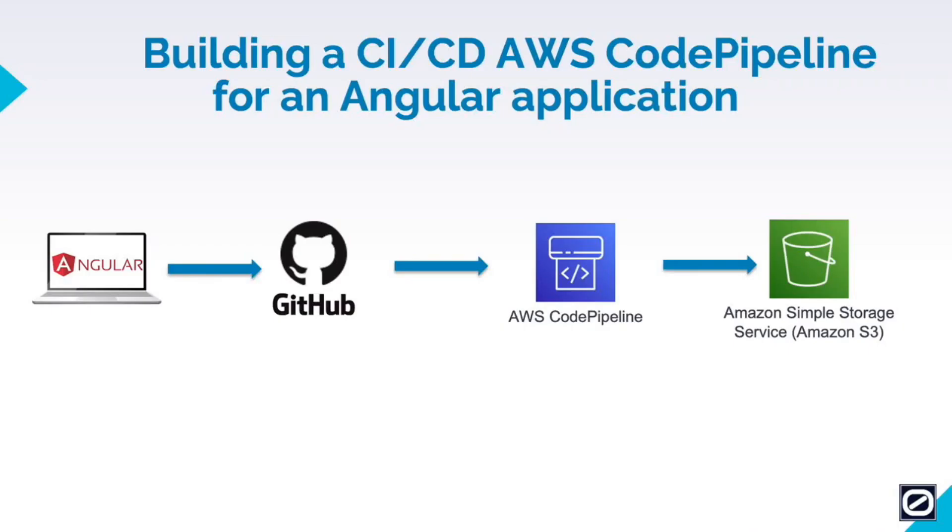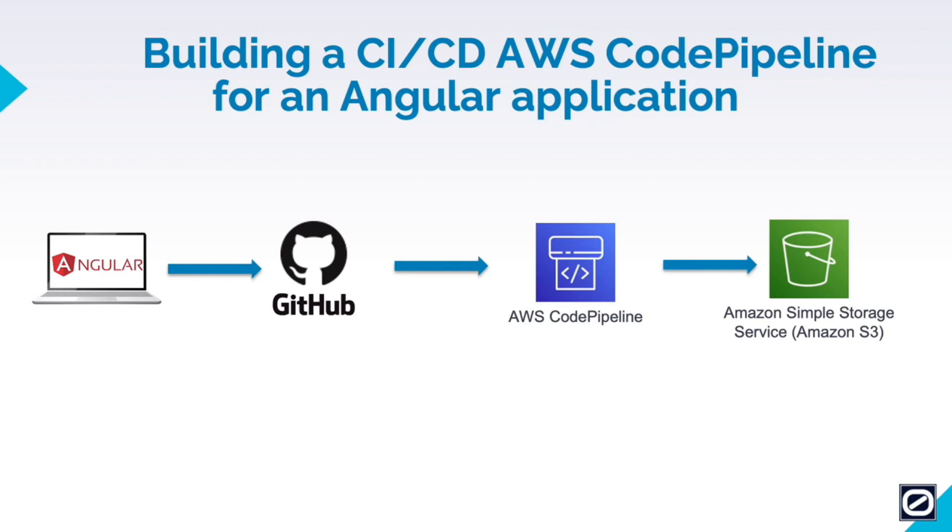Hey everyone, in this video we are going to be building a CI/CD pipeline for an Angular application using AWS Code Pipeline. Let's take a look at what our deployment architecture is going to look like. We'll be using an Angular application located in a GitHub repository, then we'll configure AWS Code Pipeline so that whenever we commit any changes to our Angular application, AWS Code Pipeline will detect the changes and start the deployment process to our S3 bucket.